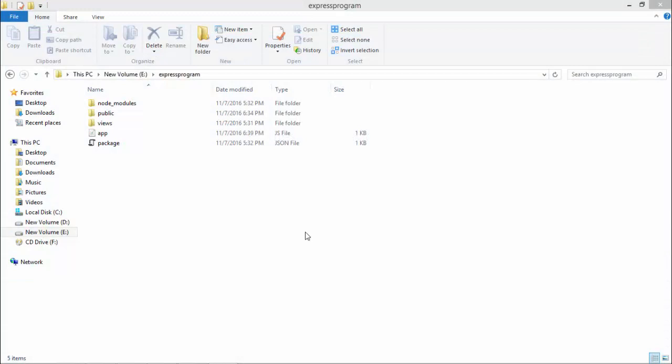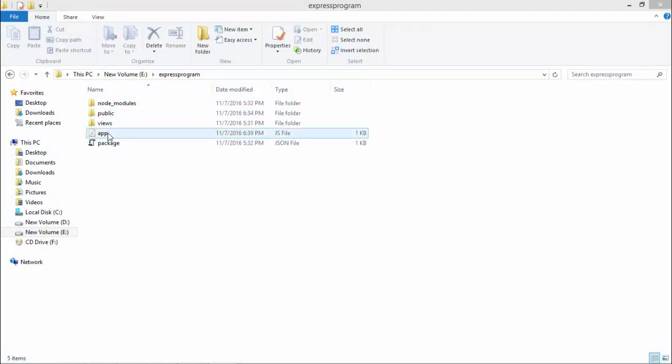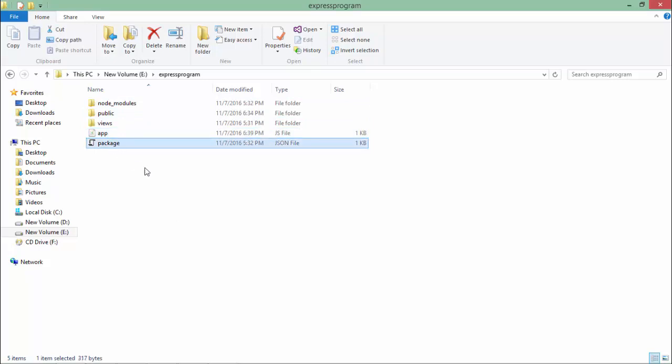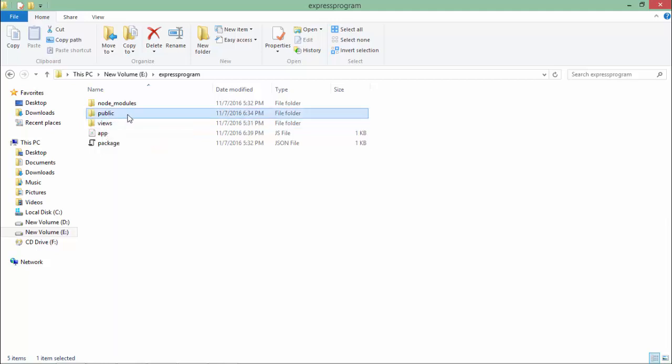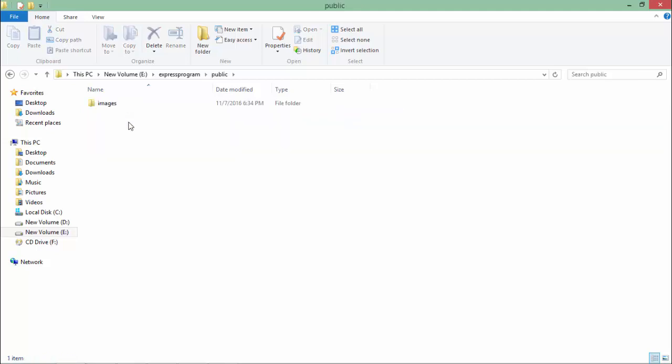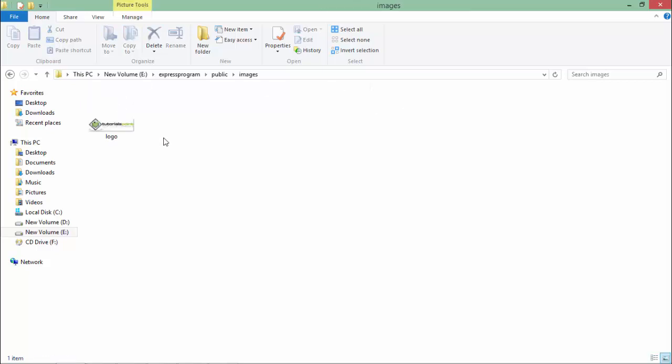Before getting started, let's first see the structure of my program. I have created app.js along with package.json, a views folder with pug files as web pages, and a public folder. Inside this public folder we'll be putting all the static files such as CSS, JavaScript, or images. In this example, I have an image inside the images folder—a logo.png file which is the TutorialsPoint logo.